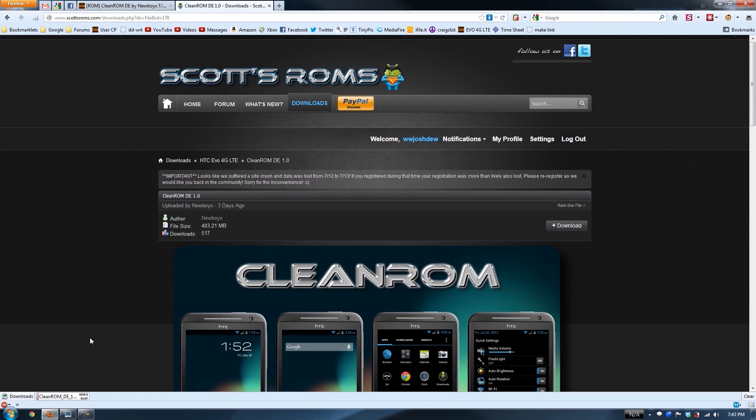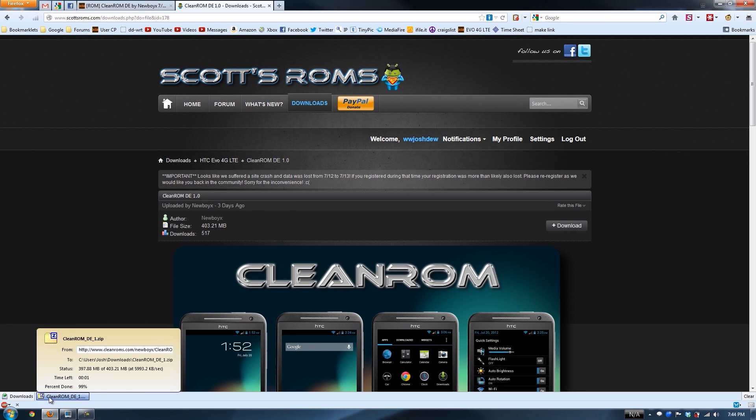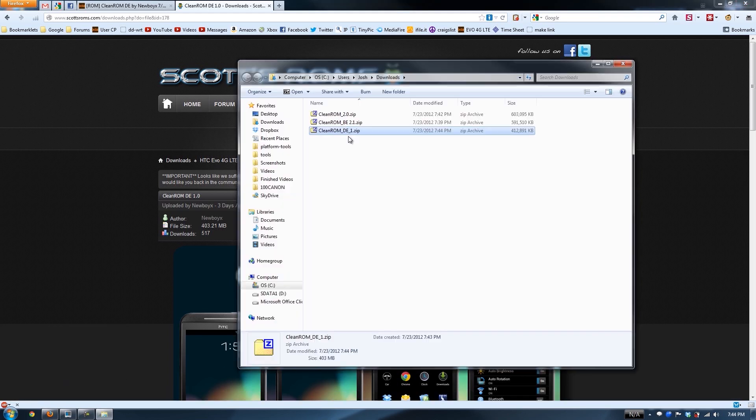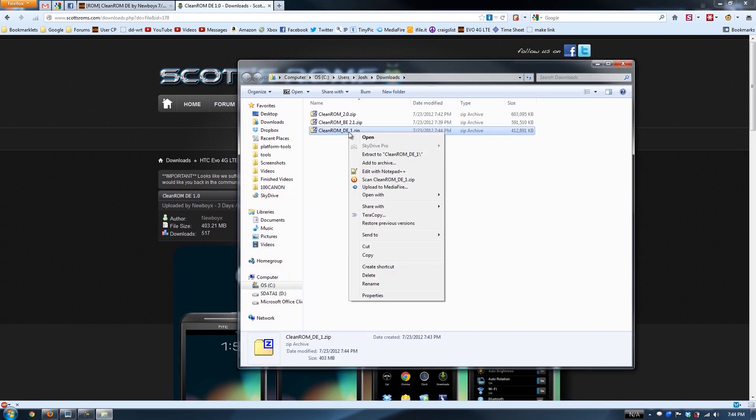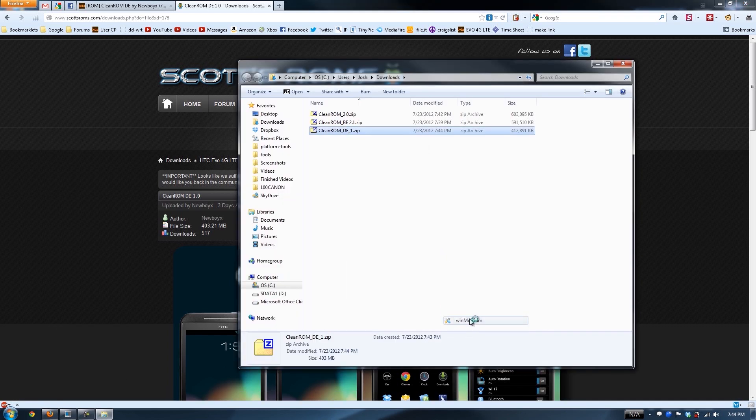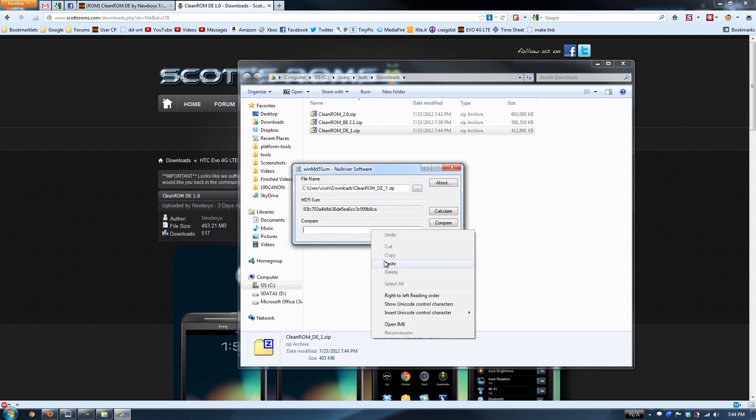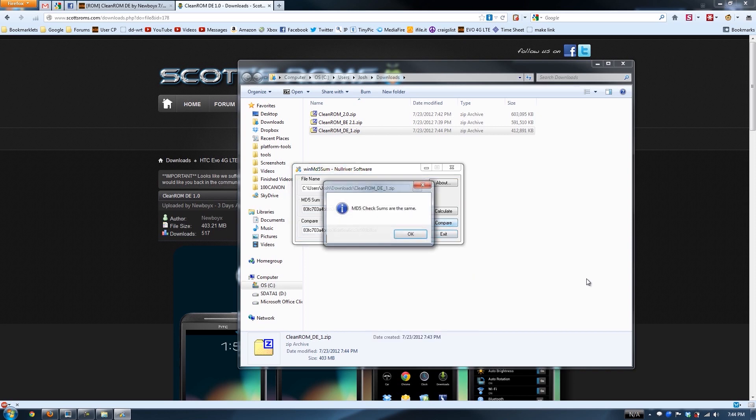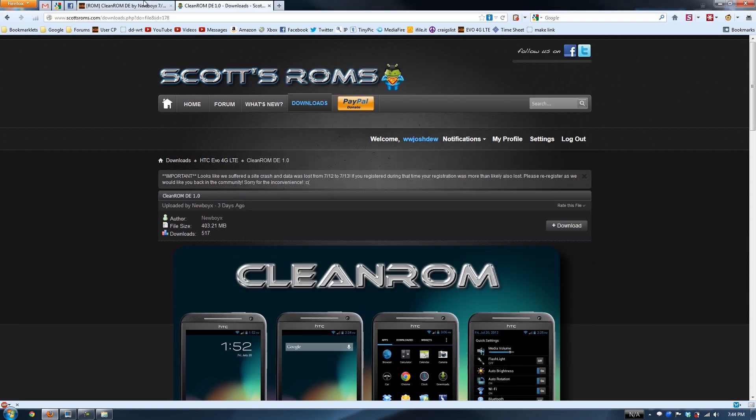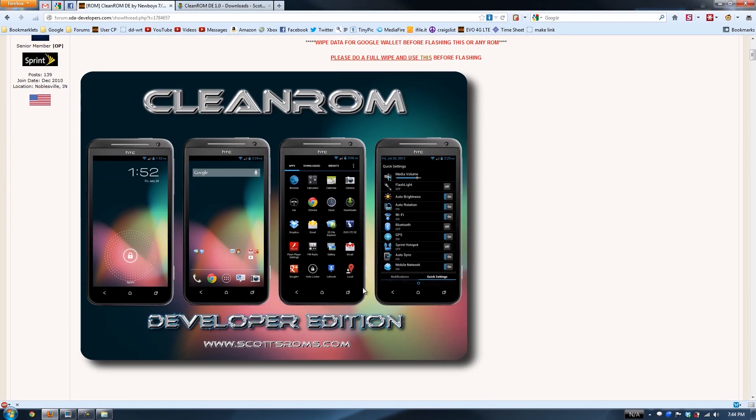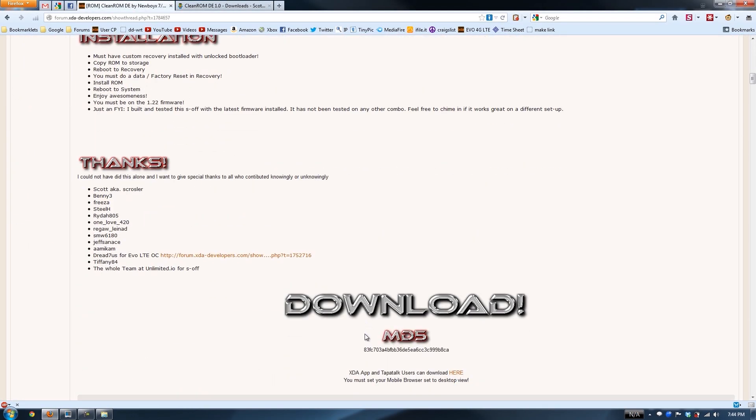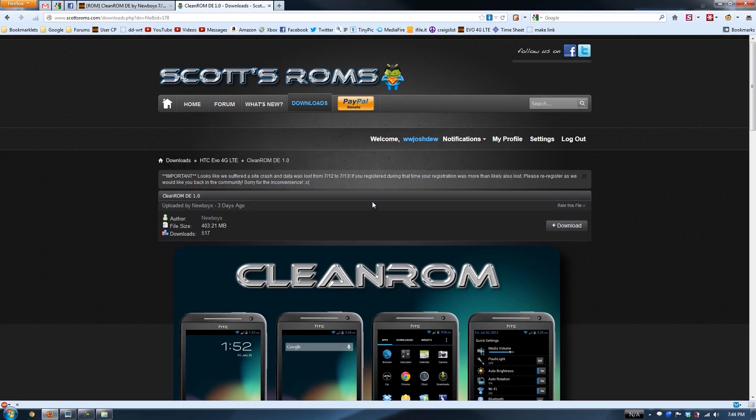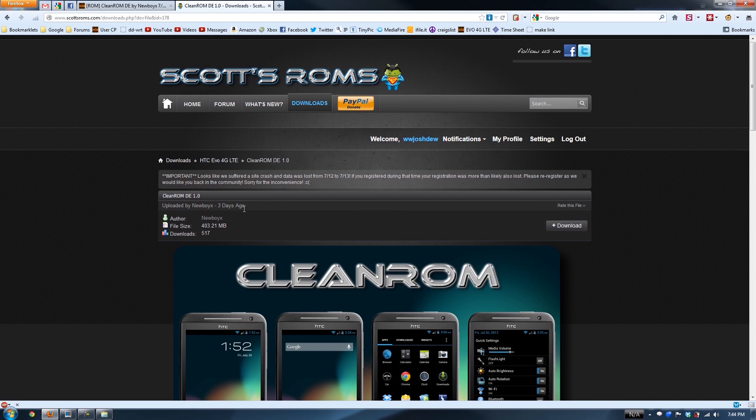I am very sorry, Scott's ROM, for using up all that bandwidth just to download the right file. Open containing folder. Send to WinMD5Sum. Verified that the MD5 matched right here with this one. DE 1-0.